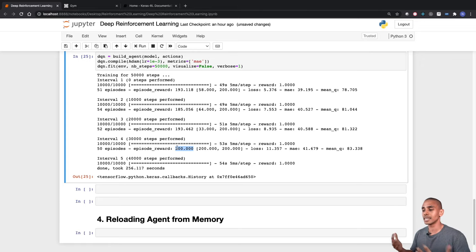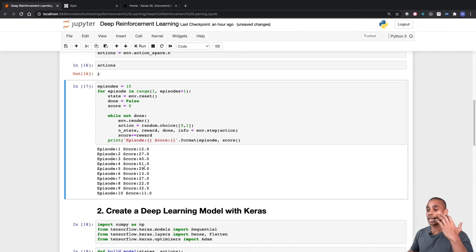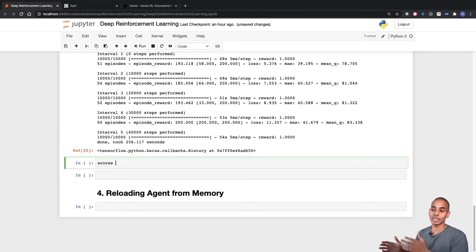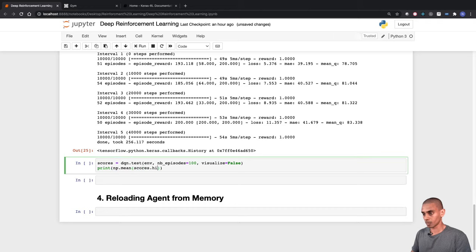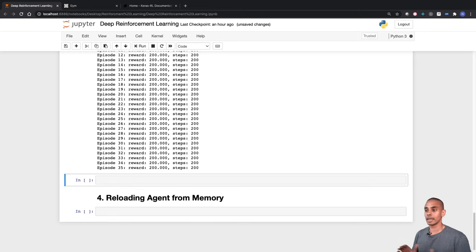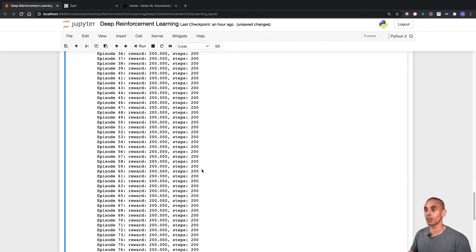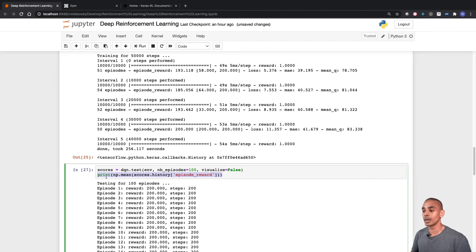Now we can print out our total scores. When starting with random steps we were getting a maximum score of about 51, which isn't great given the maximum is 200. We test the trained model using the dqn.test method, passing through the environment, number of episodes (100 games), and whether to visualize. In virtually every single episode we're getting a score of about 200, and our mean is 200.